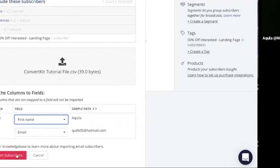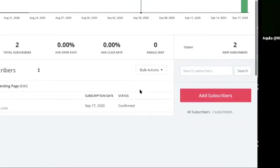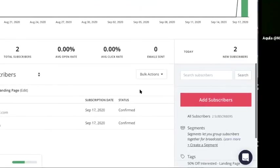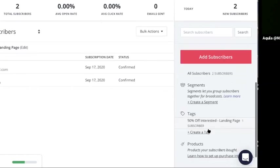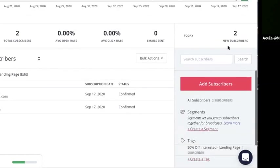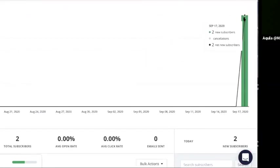And now you can click import subscribers. Now it shows that you have two subscribers. You have Aquila, you have Mark. Remember Mark, we added on its own manually. And then Aquila, we use the CSV file, right? And they're both on the same tag. And it shows here on your dashboard that you have two new subscribers and it shows an increase in your subscribers.